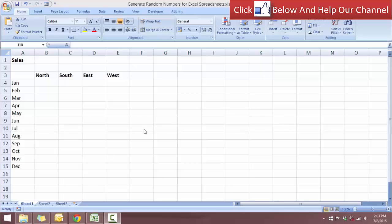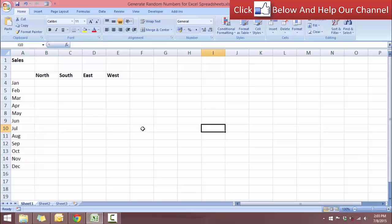I will show you how to use paste special to convert the randomly generated numbers into values. So let's take a look at this spreadsheet over here. I have here a spreadsheet of months and also different regions, and we want to use the RANDBETWEEN function.